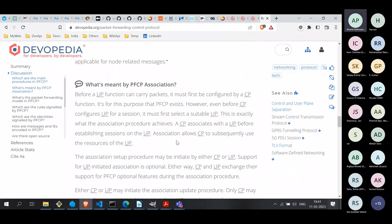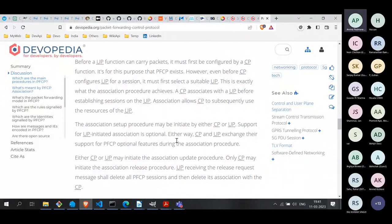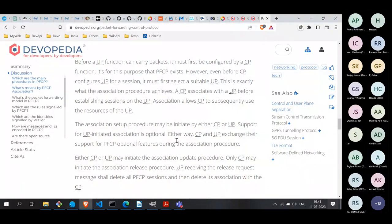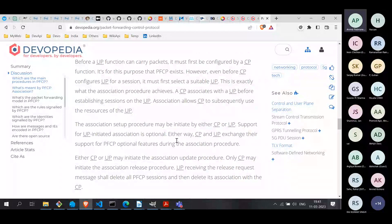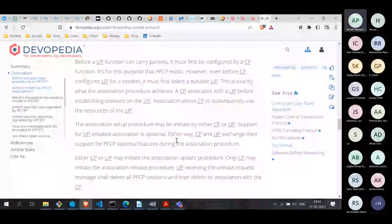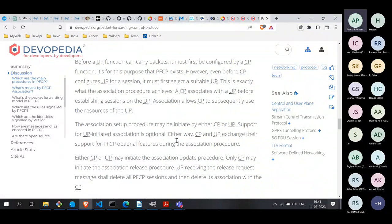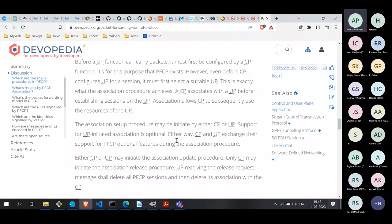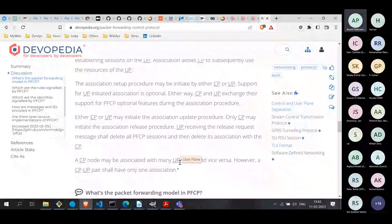One important aspect of association is that a control plane function can be associated at the same time with multiple user plane functions, and vice versa — a single user plane function can be associated with multiple control plane functions. So the association between CP and UP is many-to-many. The logic is that a UPF can be serving hundreds of sessions, and those sessions could have been launched by different control plane functions.